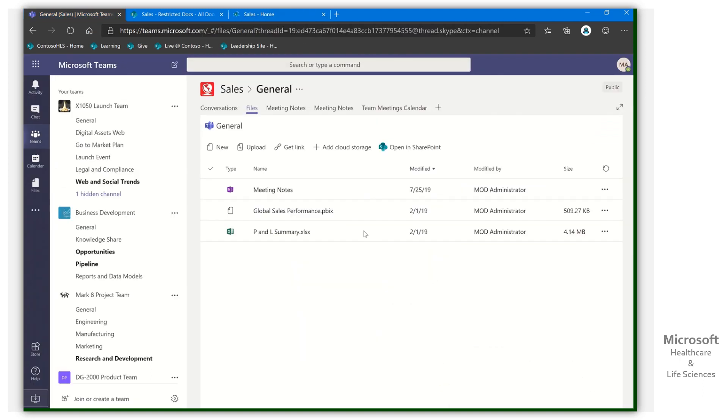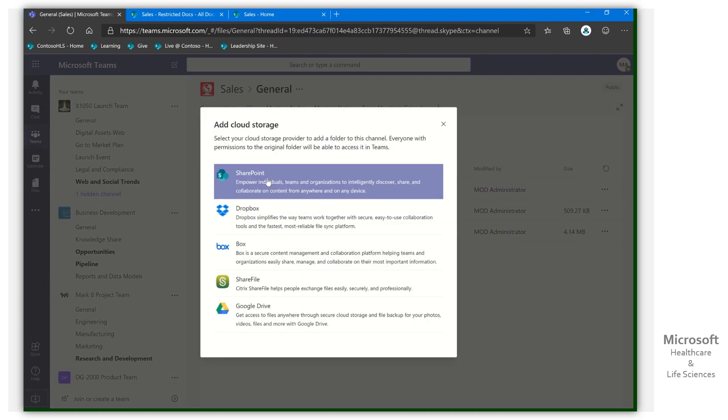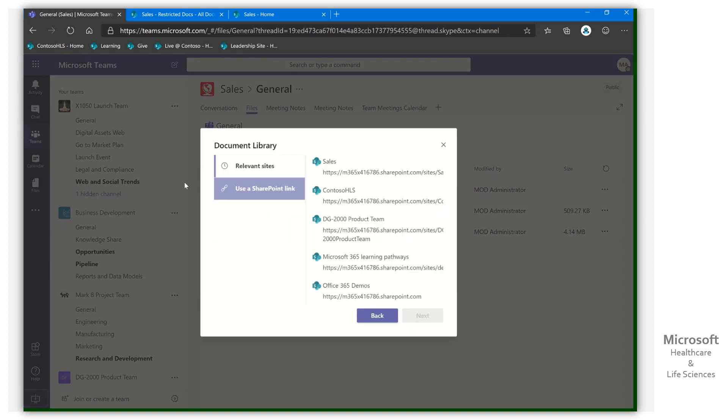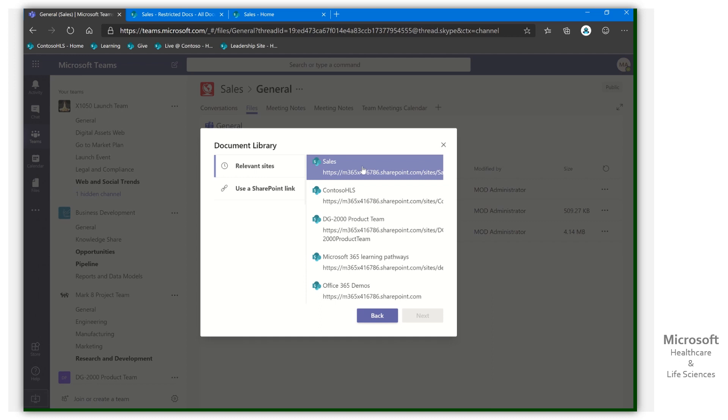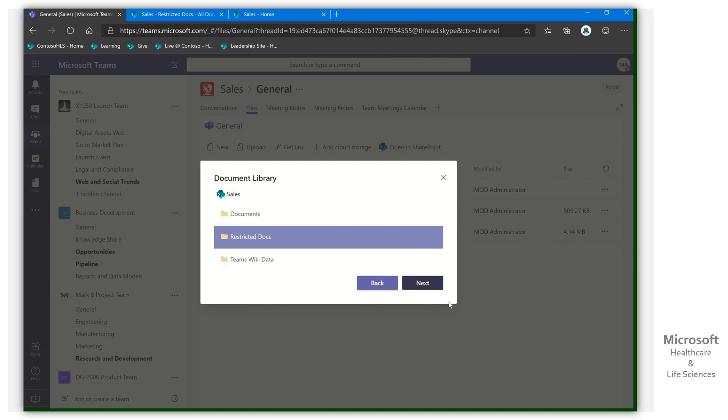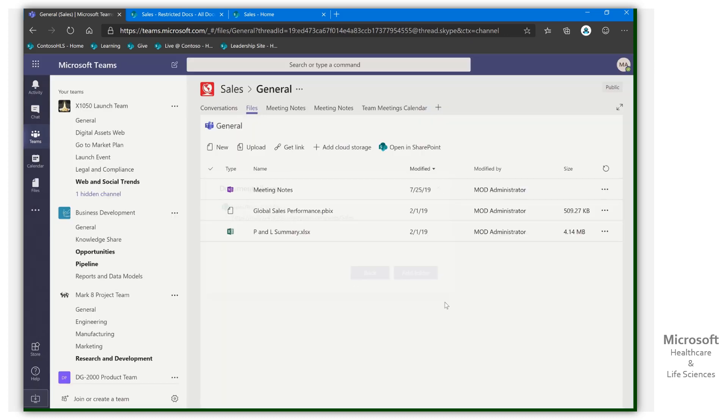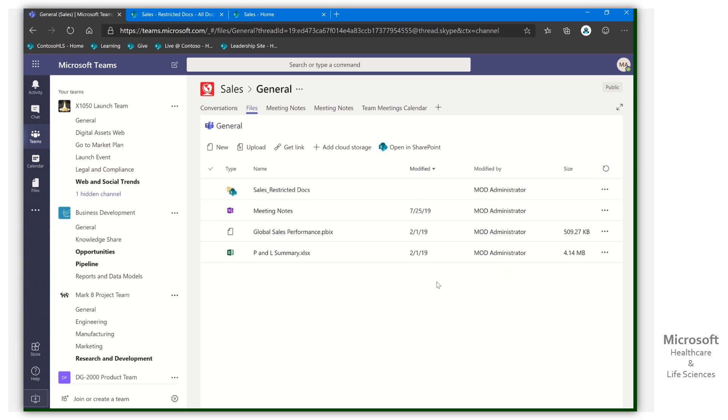Come back to our teams. And now we need to surface that library for our users. There's two ways we can do that. We could come in, first of all, within the general one and say, add cloud storage, add SharePoint. And it's already opened up our sales one as a particular. So I can click that. Select Next. And there's my restricted docs library. Select Next. Add the folder. It's going to show inline in this library. We'll give it a second. We'll go ahead and refresh.